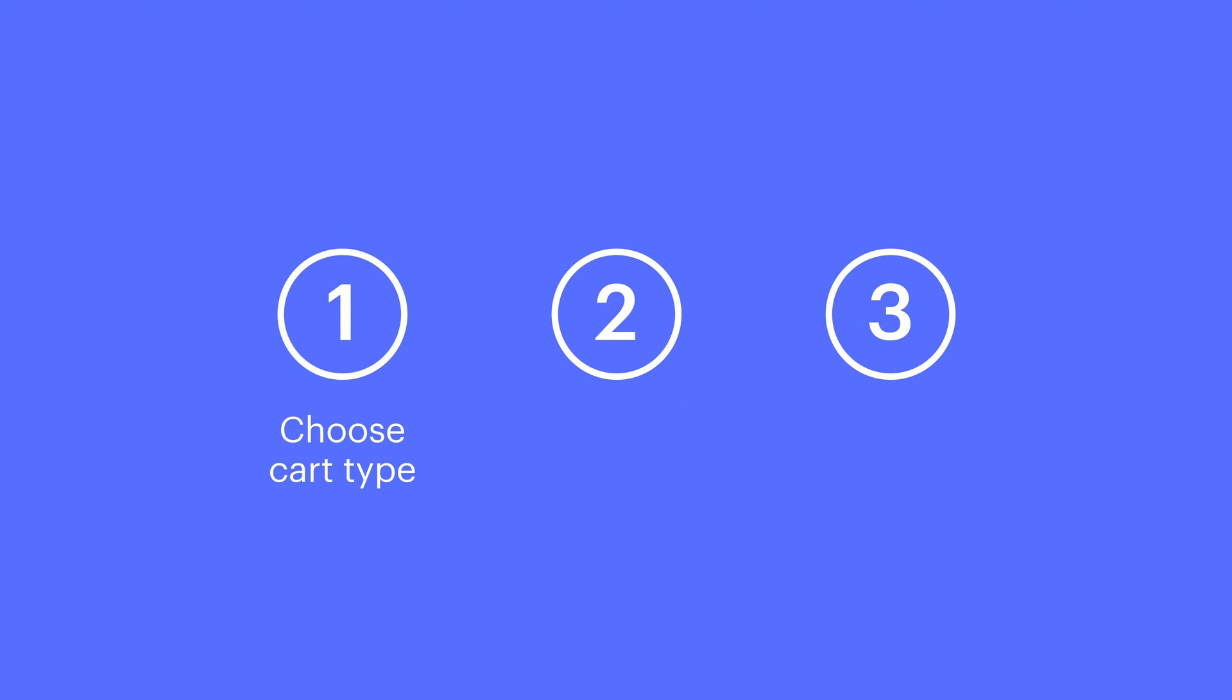In this video, we'll cover choosing the cart type, how to customize the animation of the cart, and finally, we'll talk about styling the cart in different states.